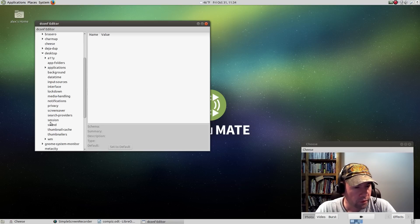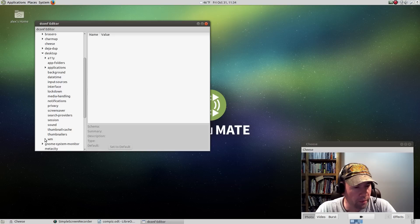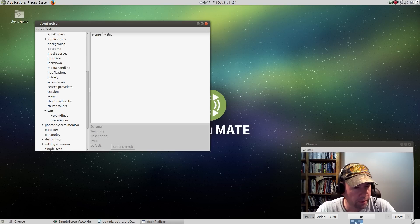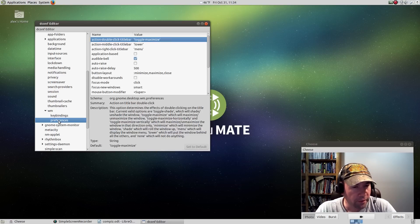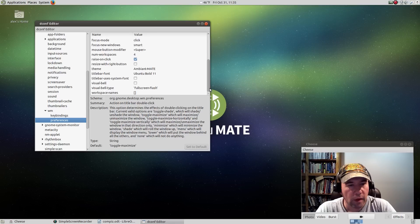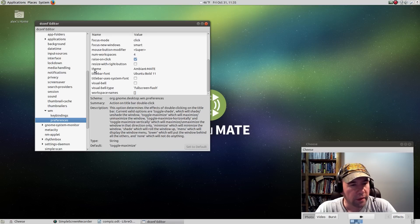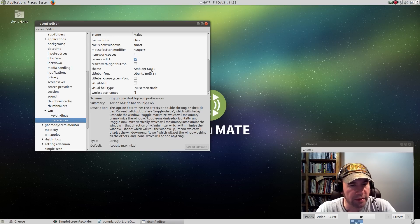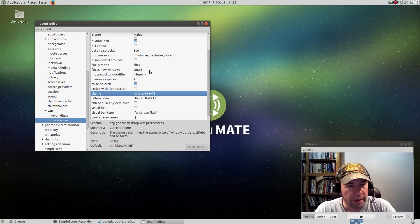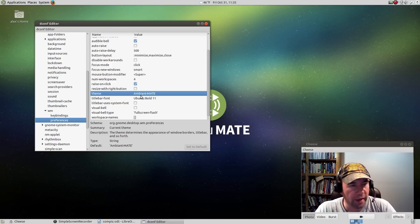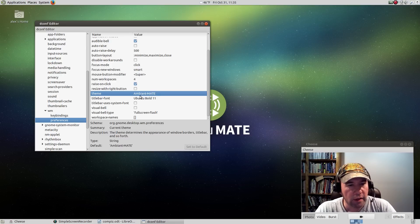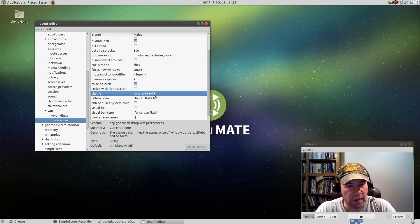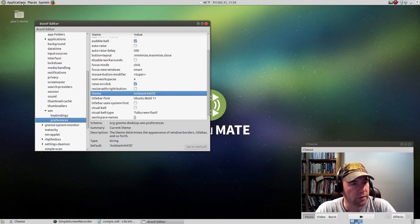Rather it is desktop, and scroll down to window manager preferences. And see right there where it says theme, ambience mate. That's what theme we're using right now. So if you wanted to change that, you just put in the name of whatever theme it is that you want to use.